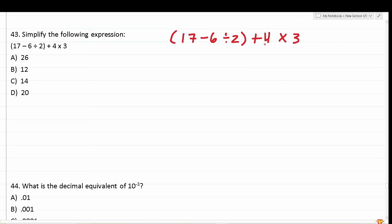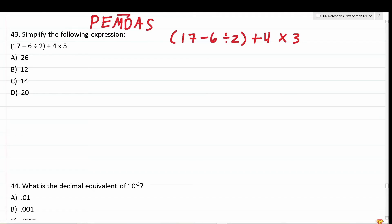You might be asking yourself how you're going to simplify this expression — there's a lot of operations going on here. Whenever that's the case, you always fall back on the order of operations, which I remember using the acronym PEMDAS, or "please excuse my dear Aunt Sally." That is to say, we do what's in parentheses first, exponents next, multiplication and division from left to right (they're treated as equals), and then addition and subtraction from left to right (they're treated as equals).